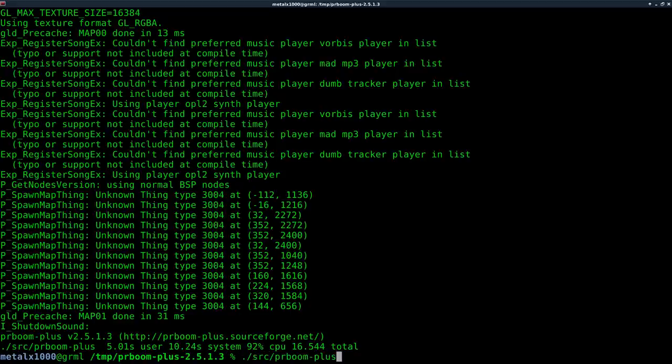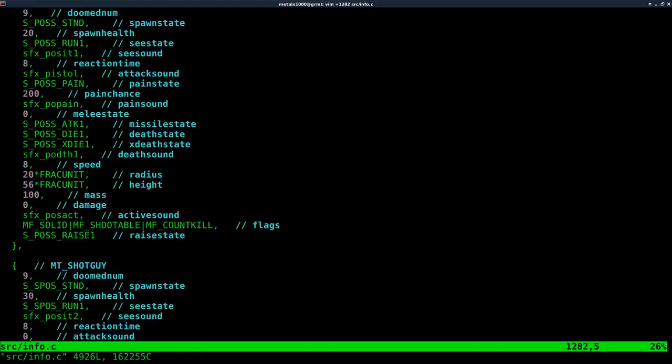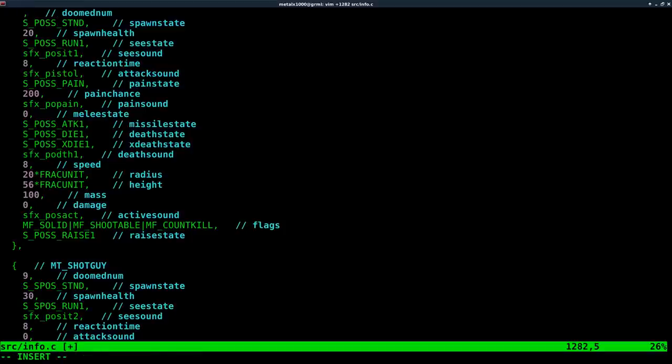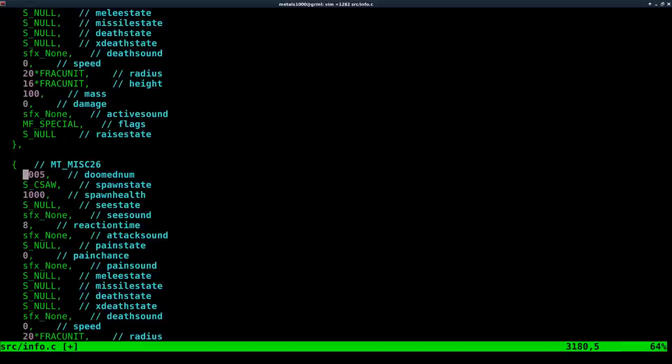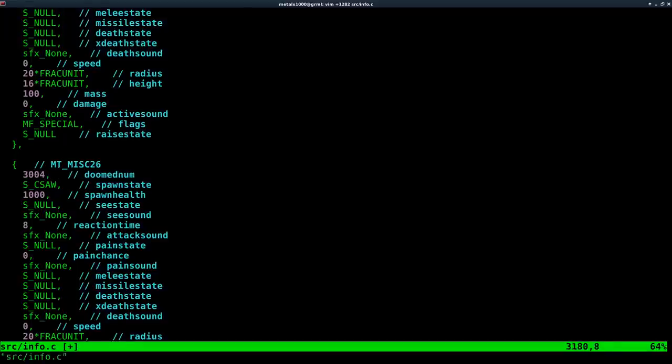But let's have a little more fun with this. We'll go in here, back into the source code. I'll change this back to 3004. So actually, according to my notes, the chainsaw is 2005. Now, if I go and find 2005 somewhere else, I can change that to 3004. So I just swapped the chainsaw for the zombie guy.